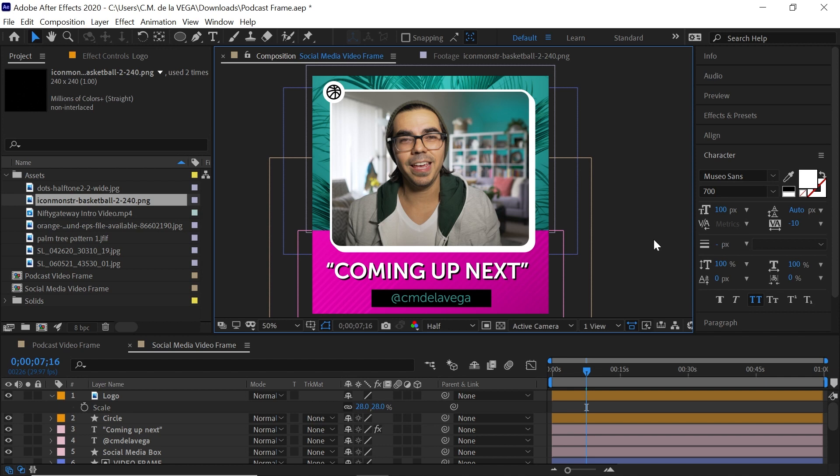Hopefully this gives you a lot more insight into shape layers and designing inside After Effects. You don't have to go into Illustrator or Photoshop — but if you're more comfortable there, by all means use it. It's amazing what you can do just using After Effects for design purposes. And remember, life is truly a gift — make it count.